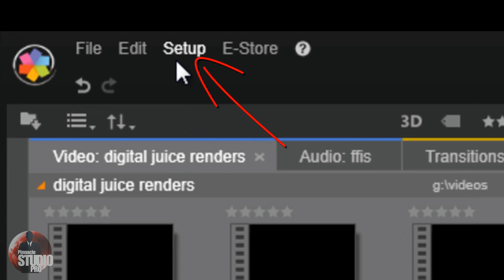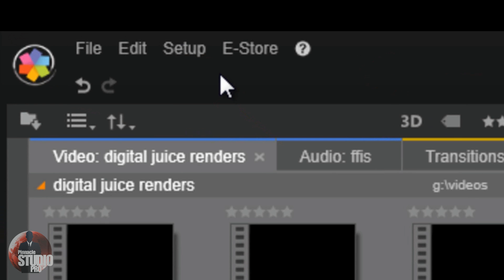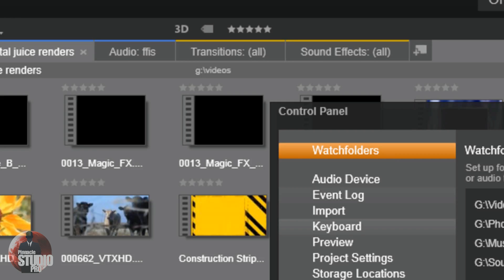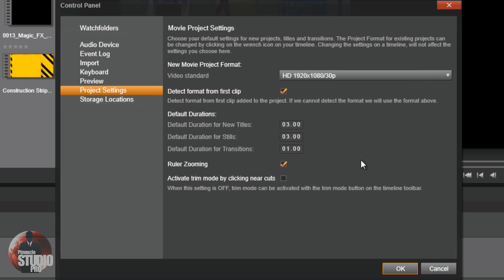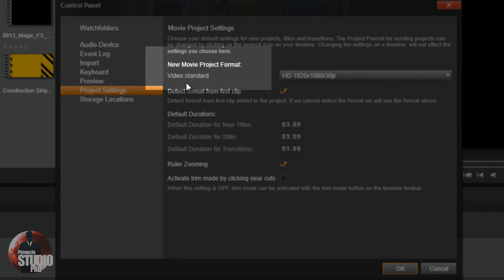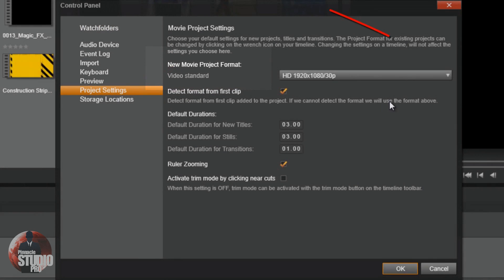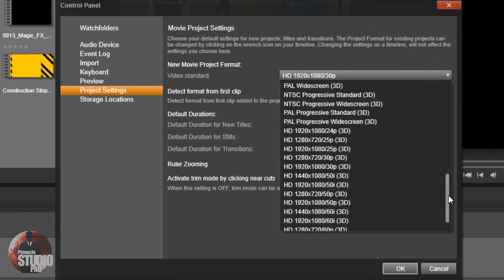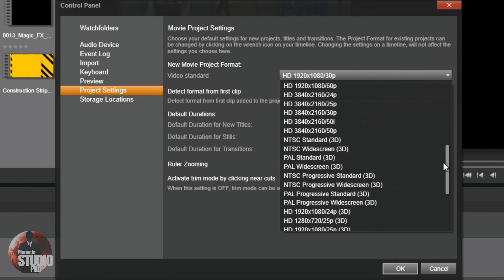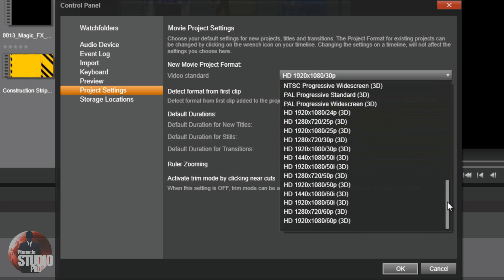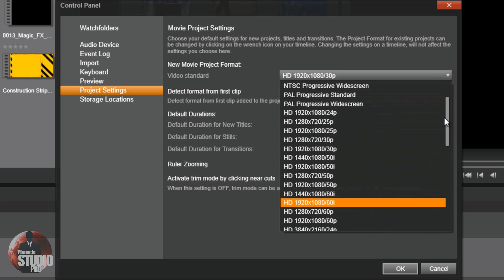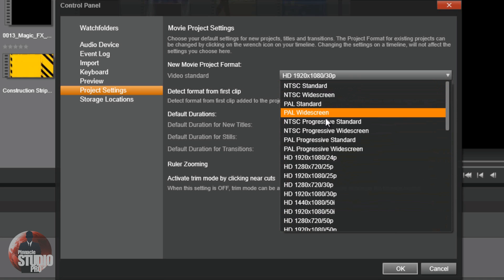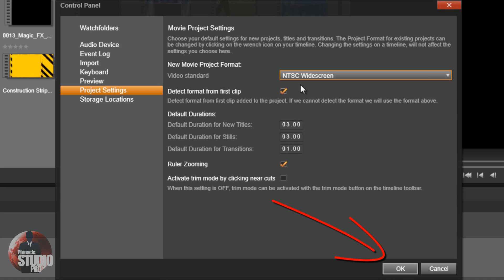First, you wanna go to setup. Then you wanna go to control panel. And when the control panel opens up, you wanna go down to project settings. Now, there's all type of defaults you can set up and things like that, but what we wanna focus on is a new movie project format. And when you click on this little carrot here, little dropdown, you see there are a lot of different profiles that you can utilize for your project. 2D, 3D, progressive, interlaced, all type of stuff. Now, you can go with the NTSC widescreen if you know you're gonna be doing 16x9 or you can go with any type of format you really want. I'm gonna roll with the NTSC widescreen this time. And I'm gonna click on OK.